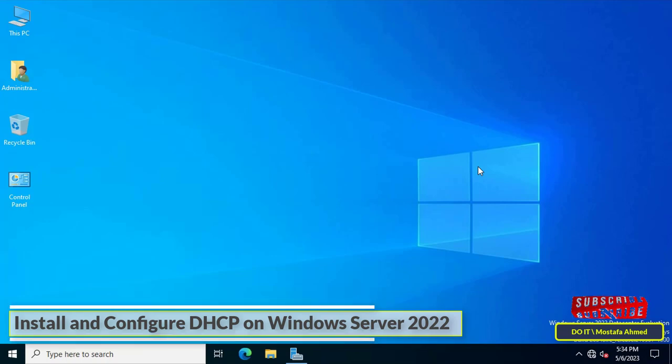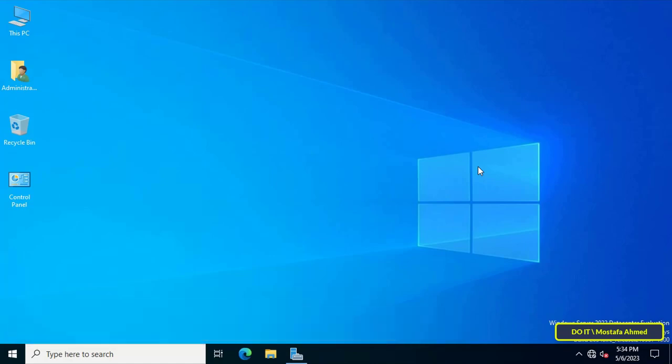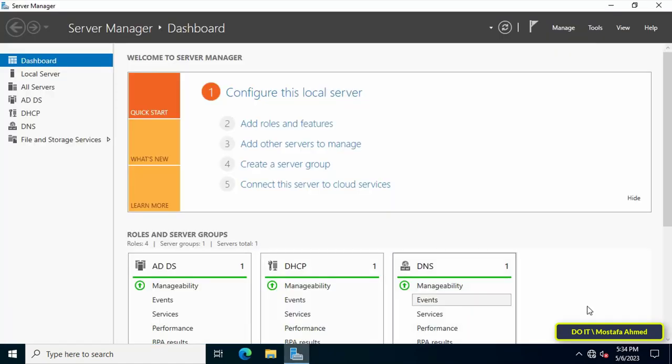The DHCP server dynamically assigns an IP address to client computers. Therefore, I will first explain to you how to make a backup copy of the DHCP server. First, open the Server Manager dashboard, then click on the tools menu from the top of the page.